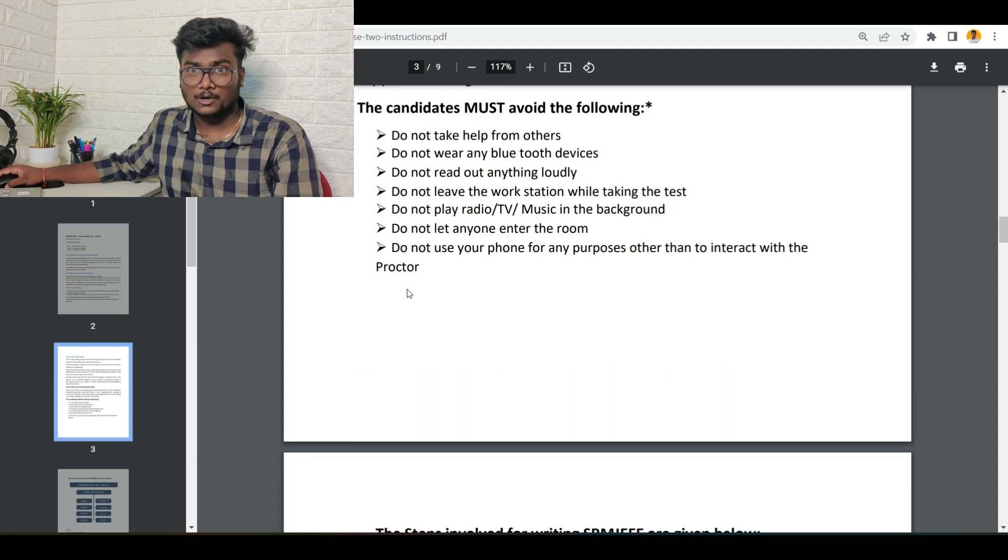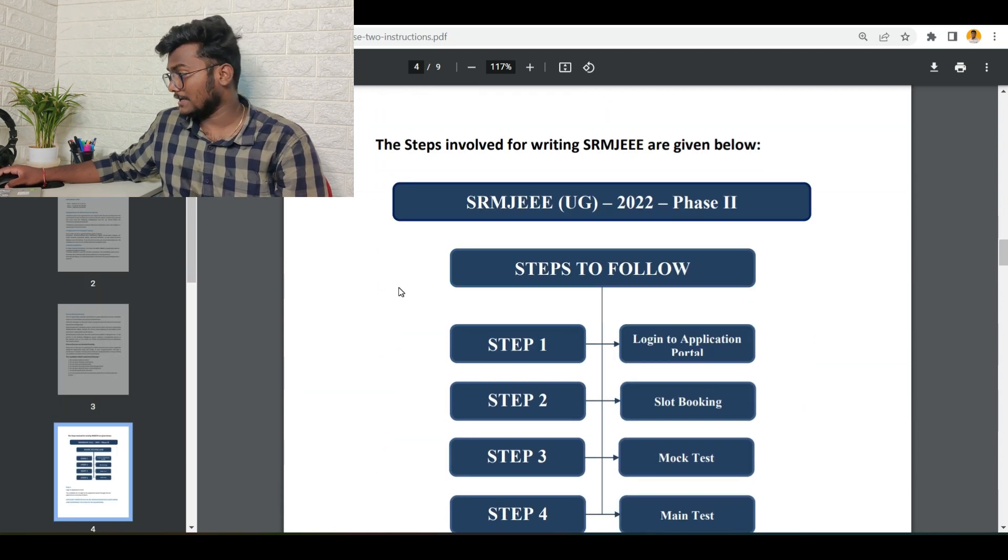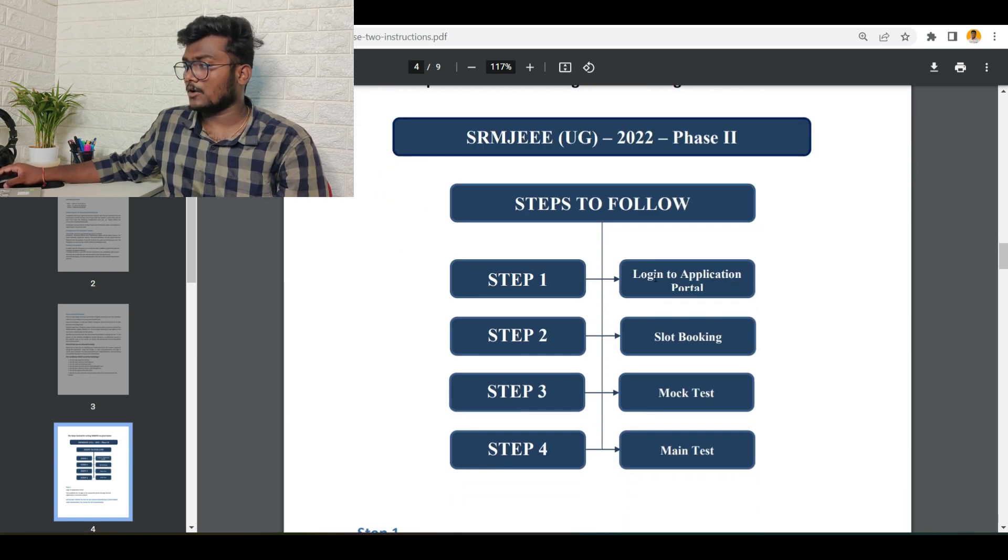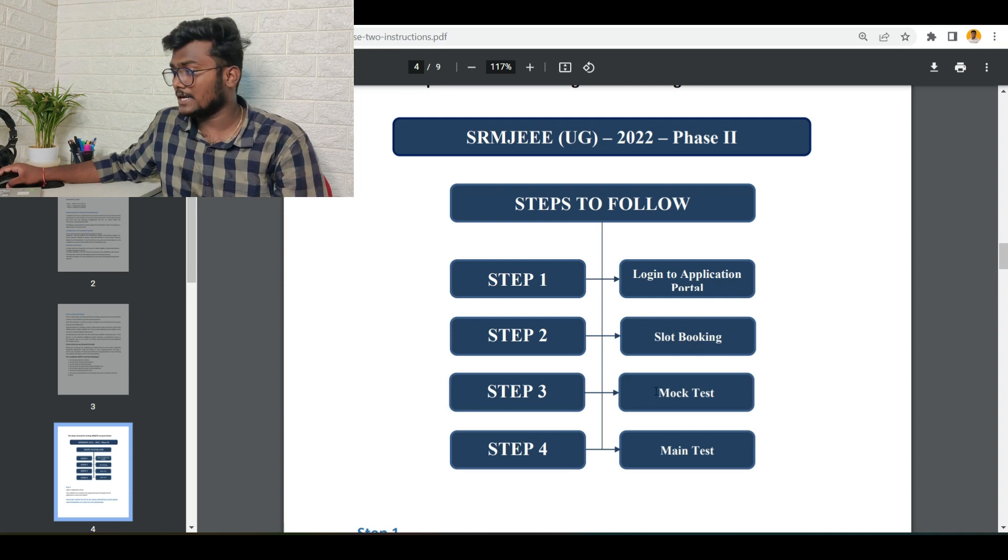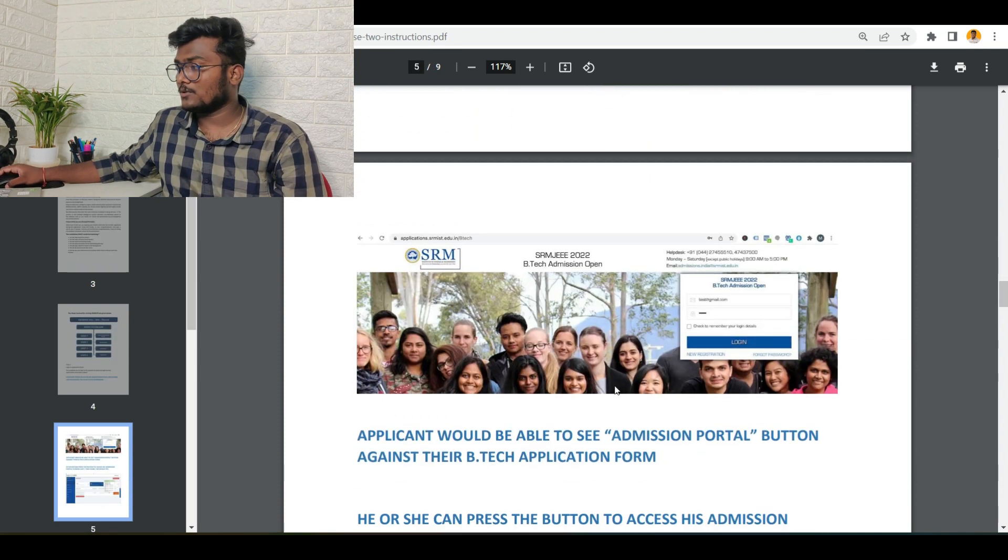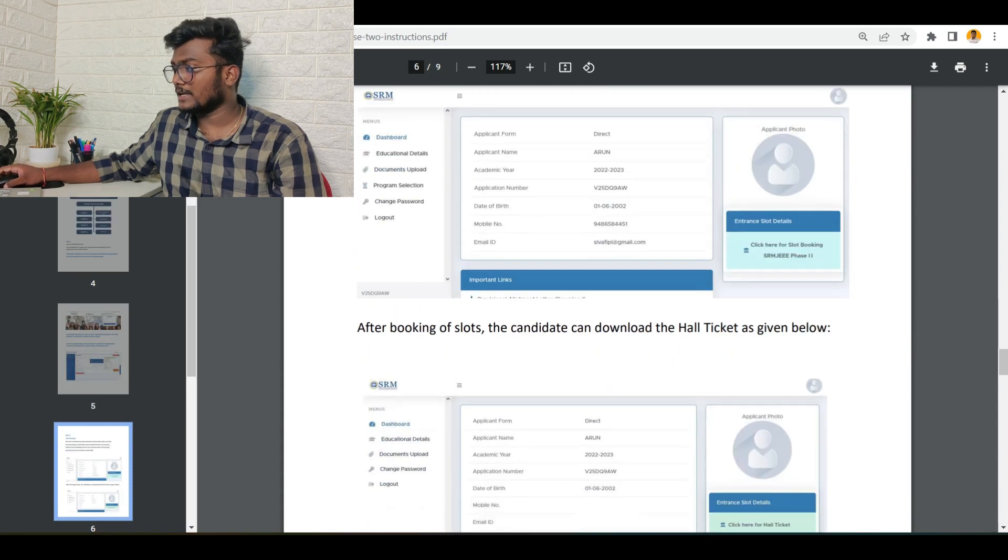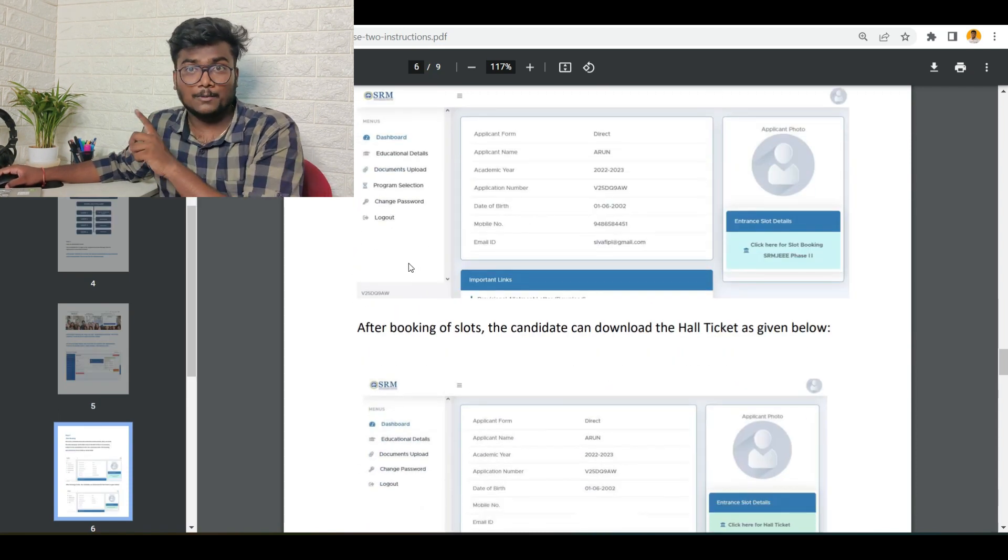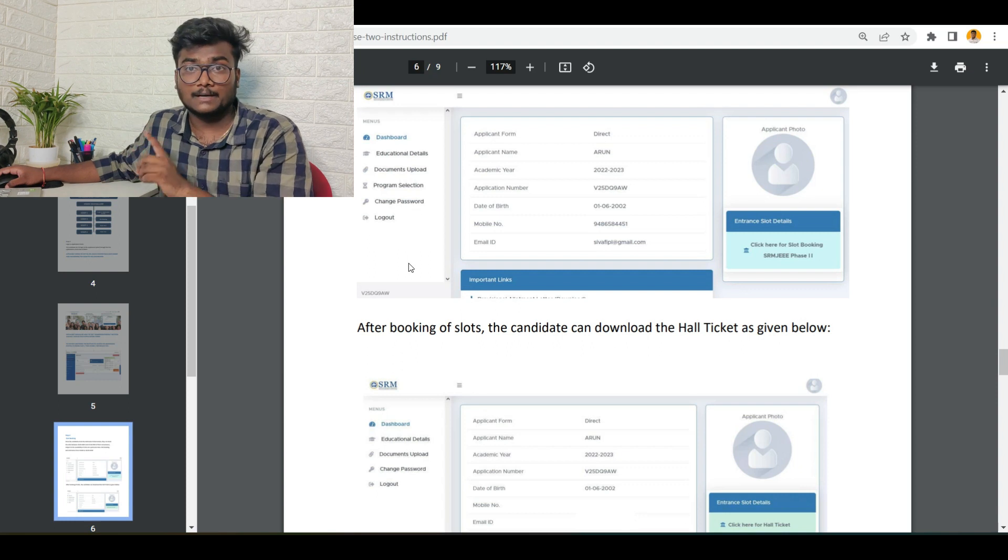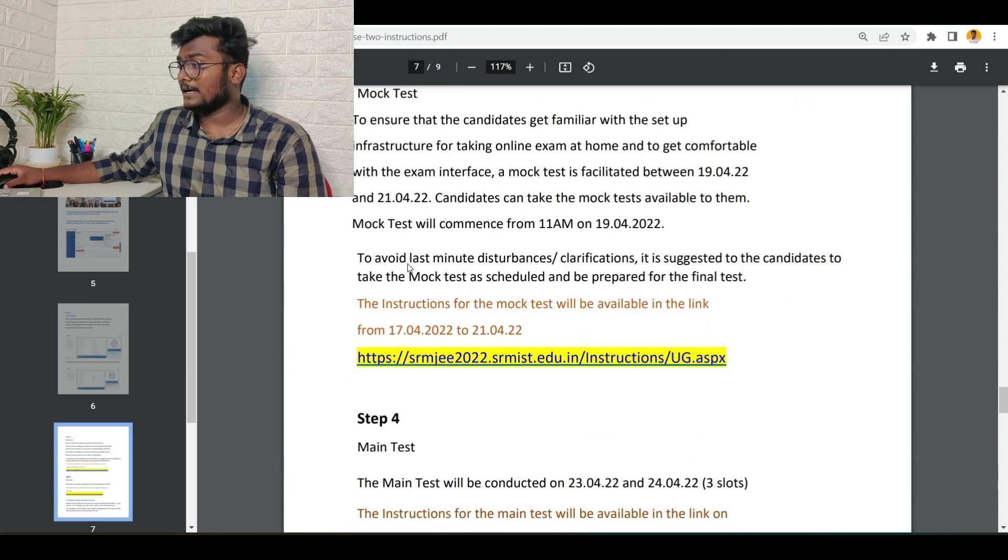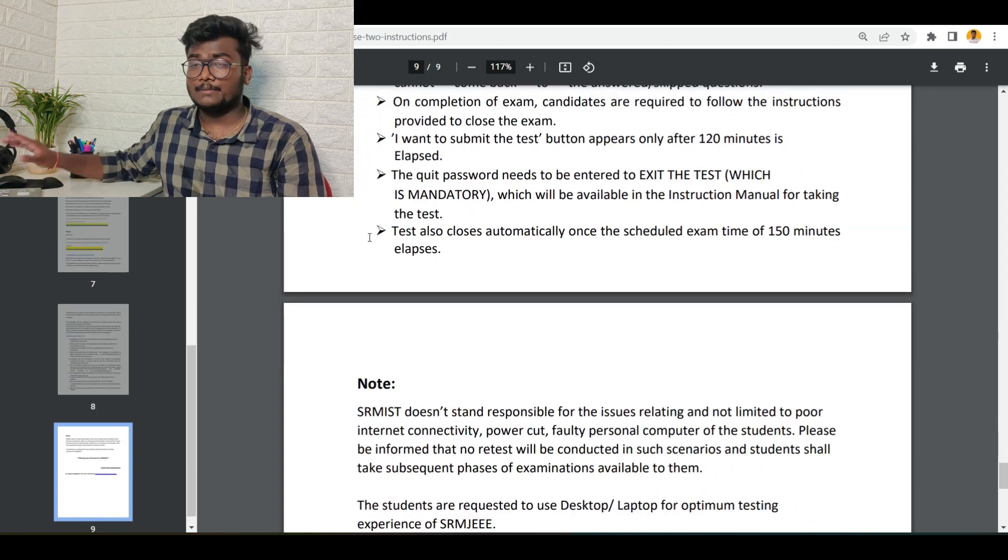The steps for writing SRMJEE: Step 1, log in to the application portal. Step 2, slot booking—tomorrow I will show you how to do that. Step 3, write the mock test. And Step 4 is the main test. Regarding this slot booking, they have shown all the details here, how to do it and all. I will be leaving the link of this particular PDF in the description, go check that out. Regarding the main test and everything, I will be updating you in the next video.